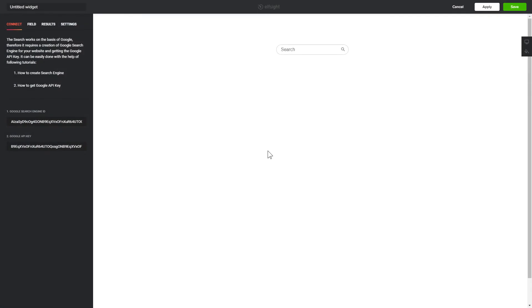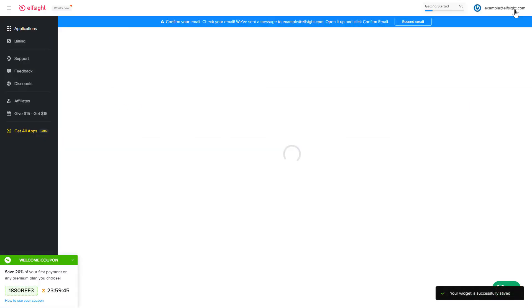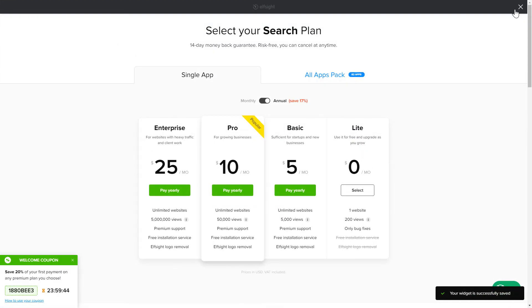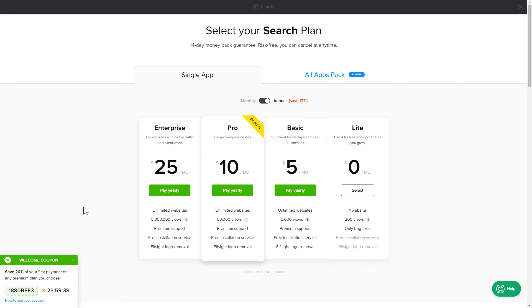After you sign up, you'll see the widget that you have just created. Click Save. The next step is to choose your subscription plan. You're very welcome to start with Lite. But keep in mind that your 20% discount is valid only for 24 hours.